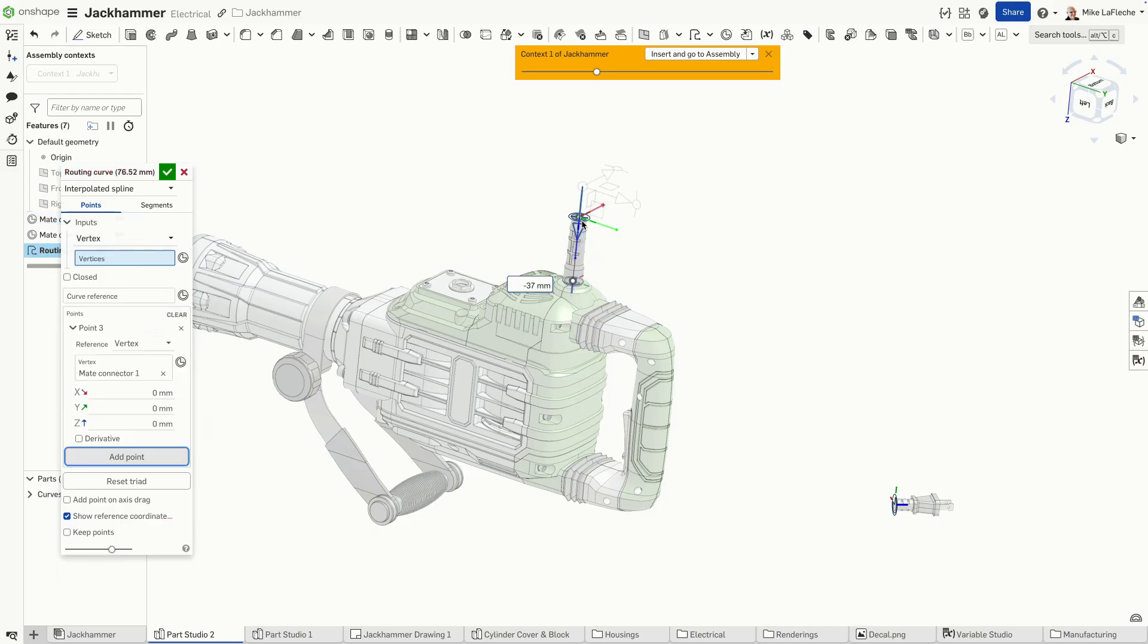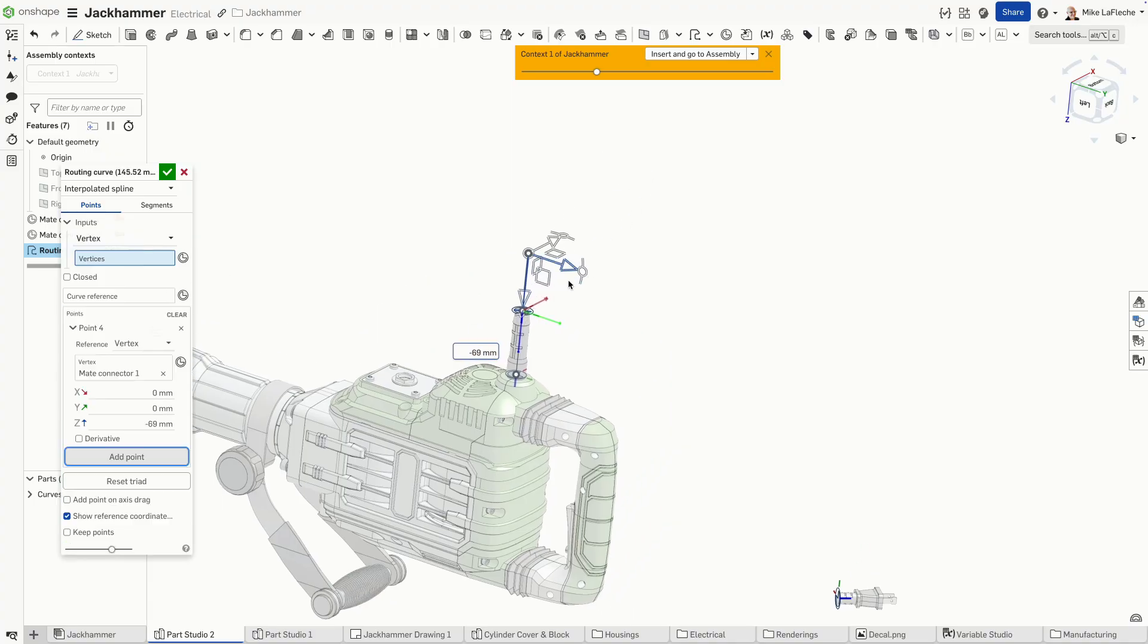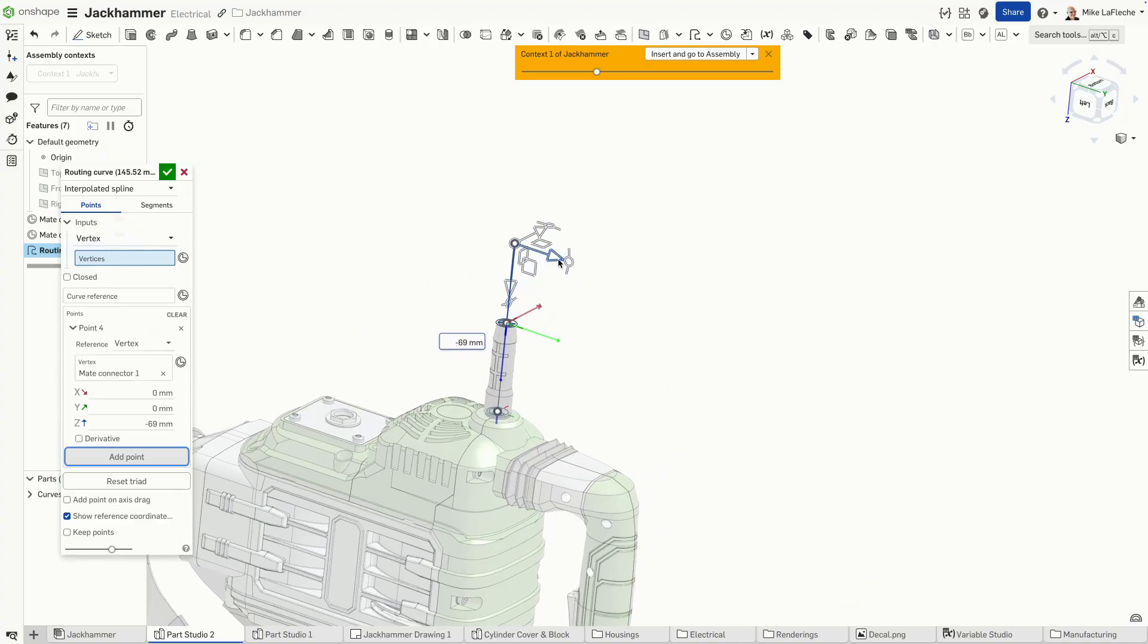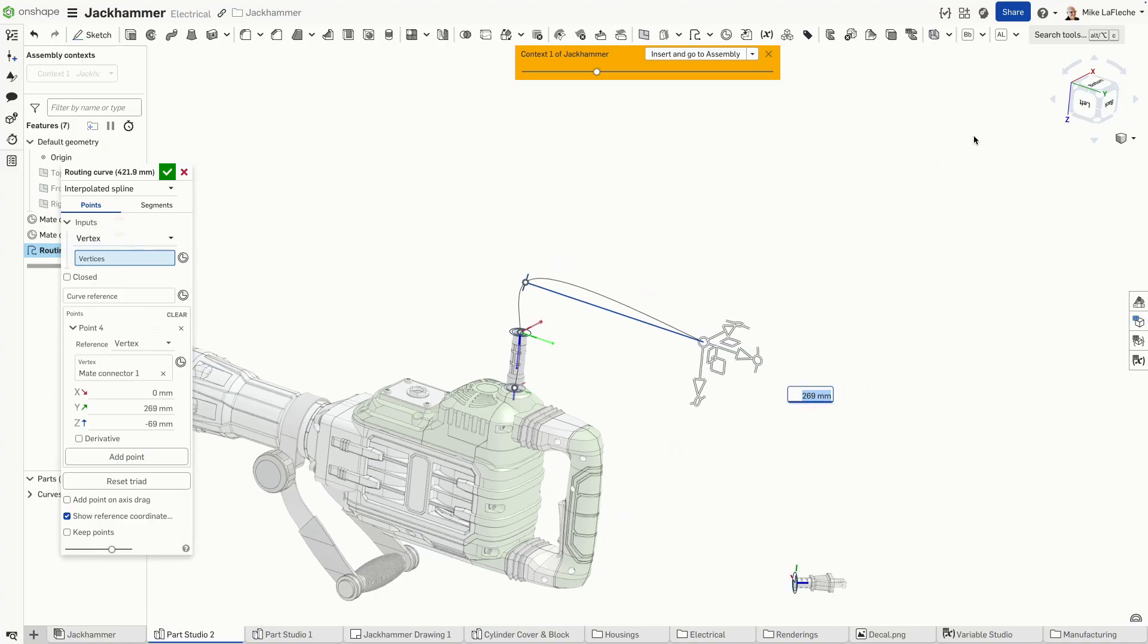I'm going to continue to add points where needed, adding a point at the beginning at the make connector and then clicking add point again anytime I want to jog around a corner.